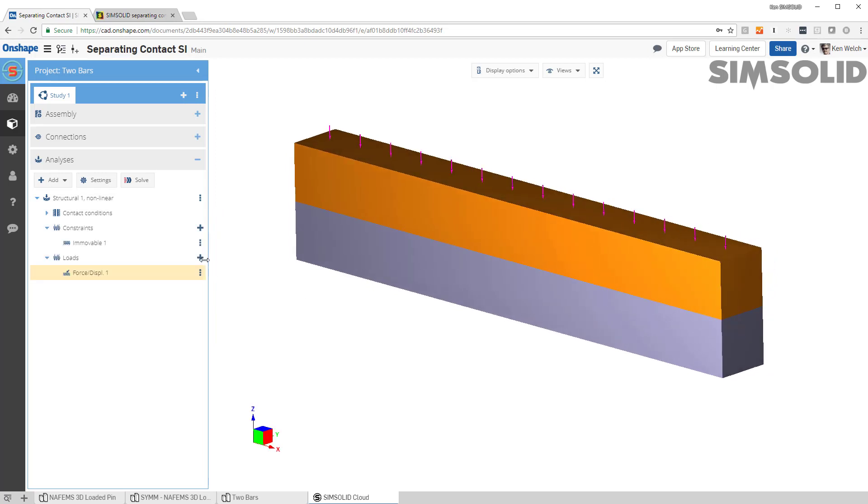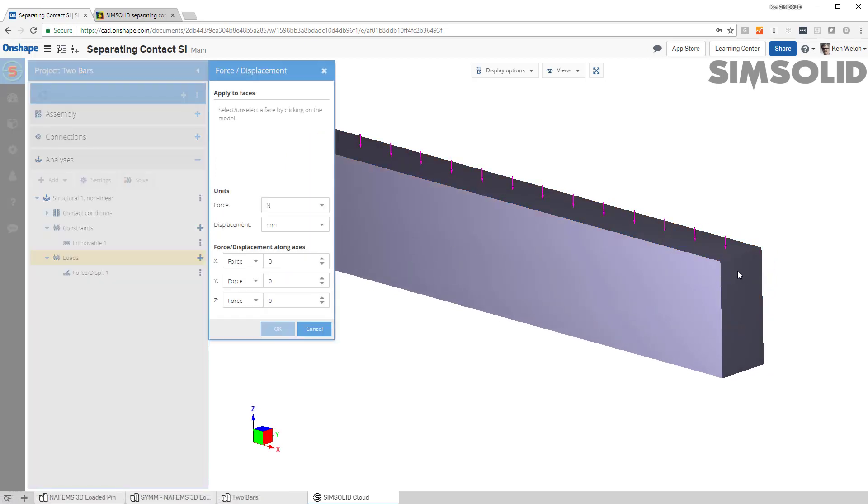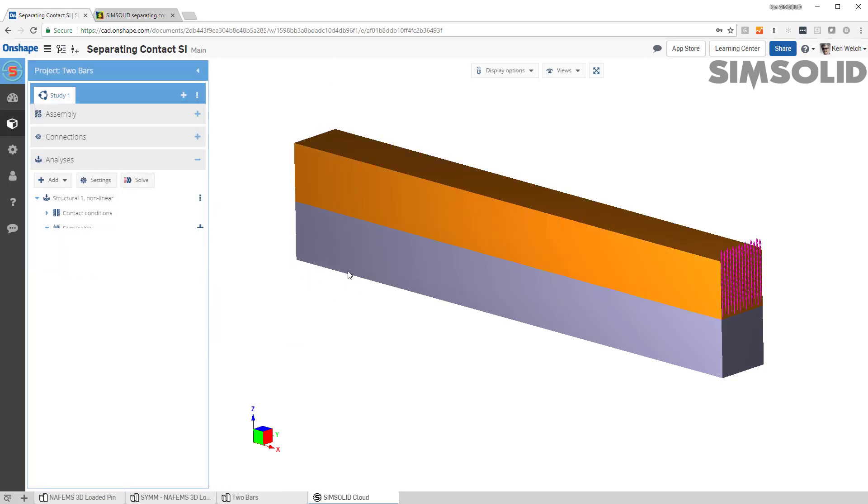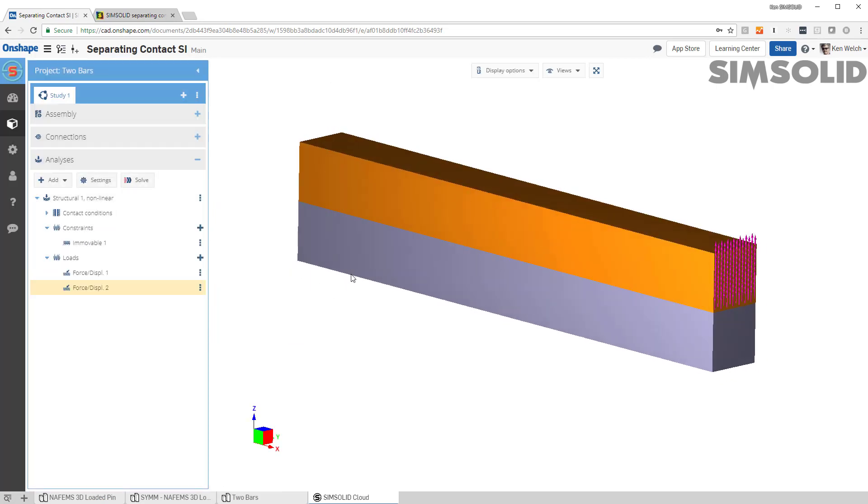And then one more load at the end. Okay, up here, and that's 1N up. Okay, that's good to go.